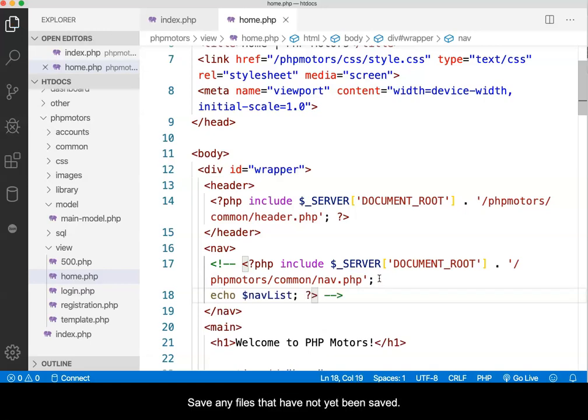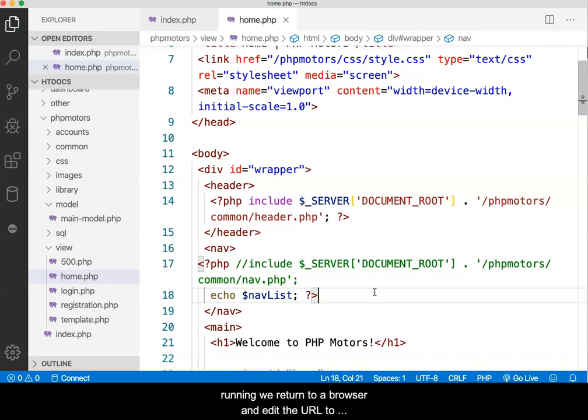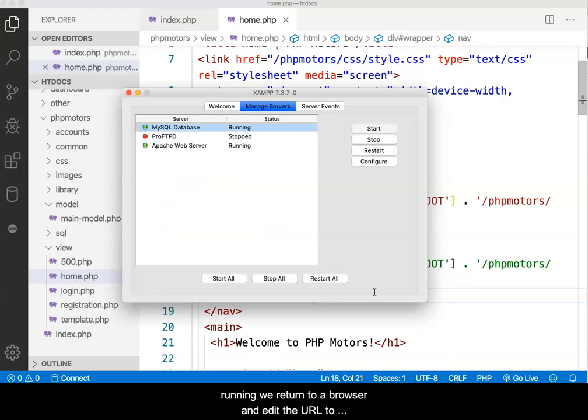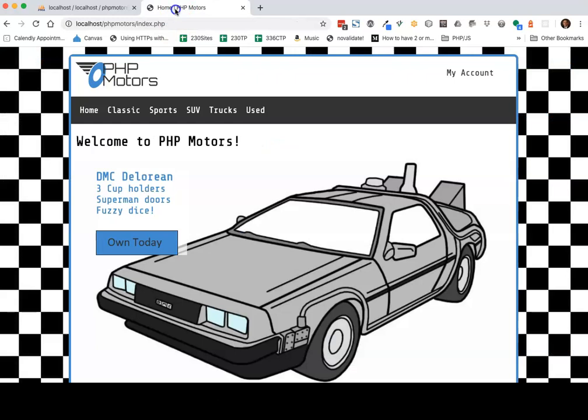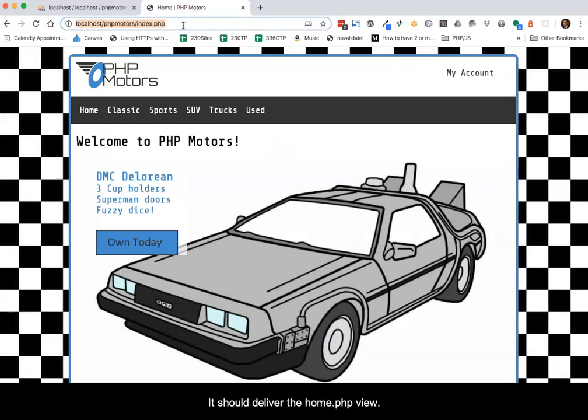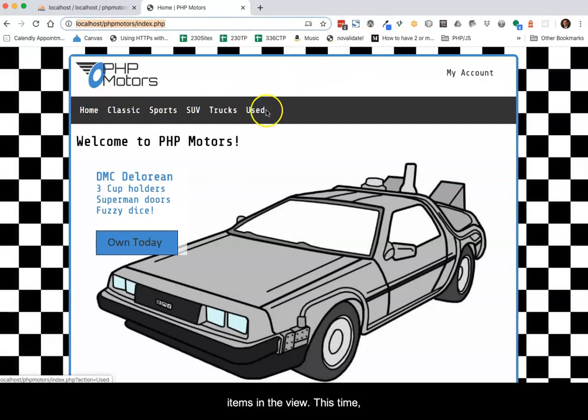Save any files that have not yet been saved. Making sure that the development servers are running, we return to a browser and edit the URL to navigate to the main controller. It should deliver the home.php view. If everything works, you should see the navigation items in the view.